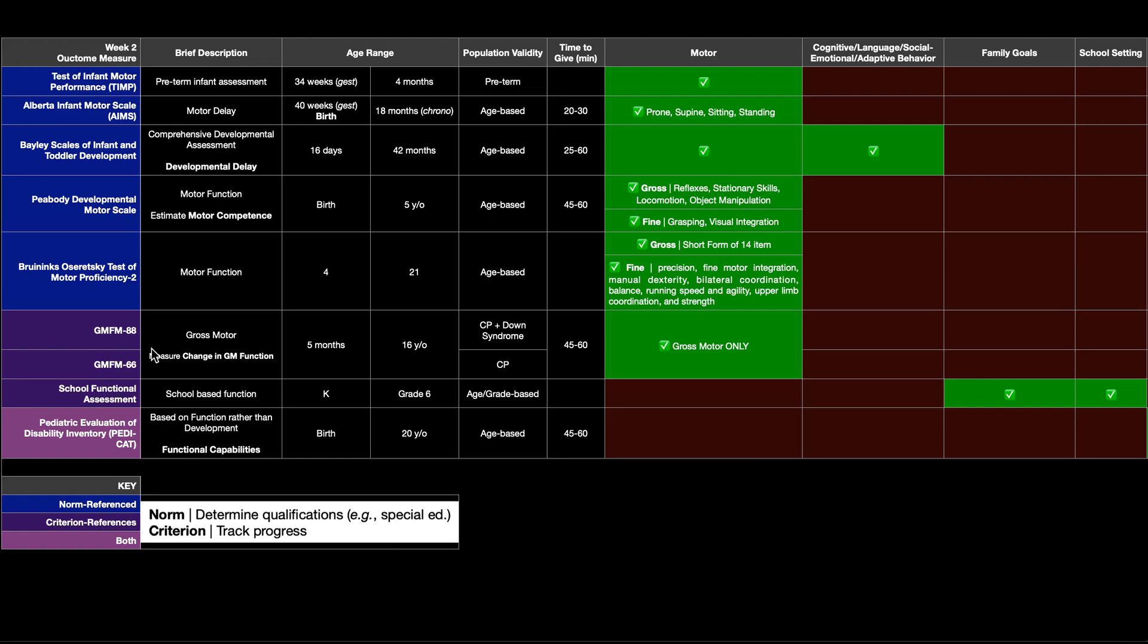Let's actually cover that one first. So the SFA is school-based function. It's looking specifically how the child performs in school. As you could imagine being based in school, it's really based off of the child's grade that they are in school: second grade, third grade, fourth grade, right? Which is loosely related to the age.